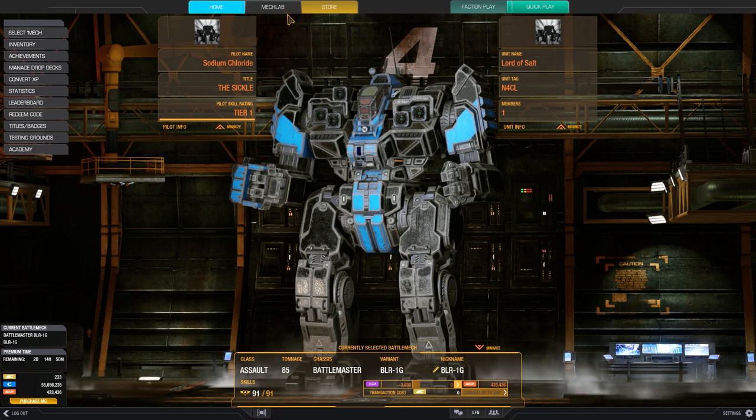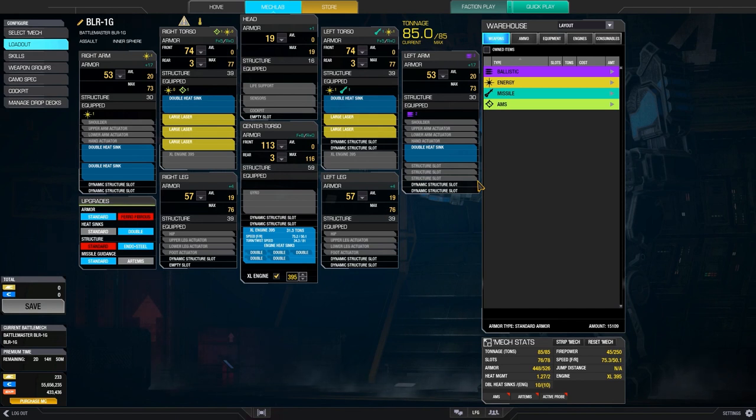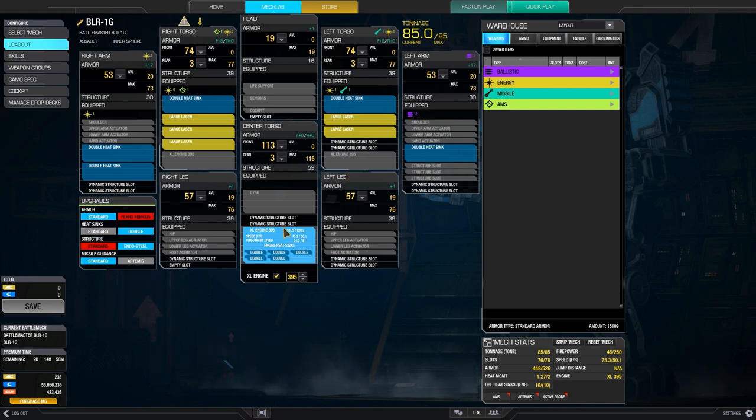Let's actually get into the build to give you guys some context here. So this is a fairly standard large laser boat for the 1G. We have 5 large lasers instead of 6. You can do 6 if you want, but I think 5 is a pretty good balance between alpha size and heat efficiency. We also have a 395 XL engine, which gives us a pretty good top speed.